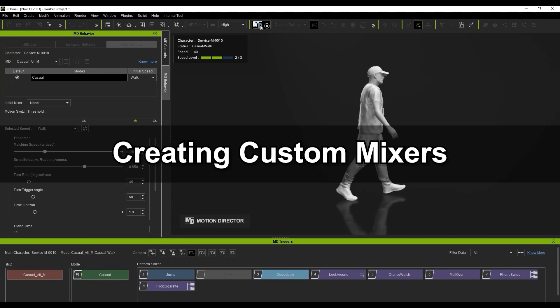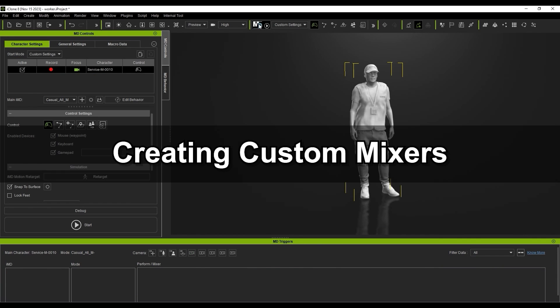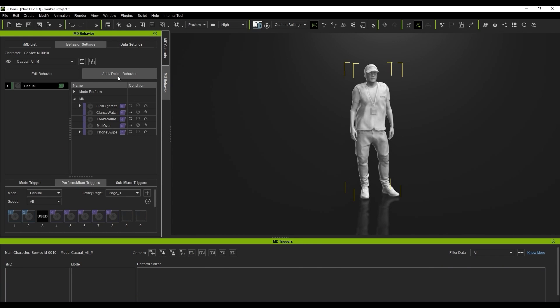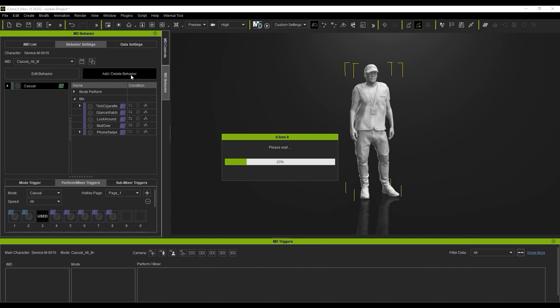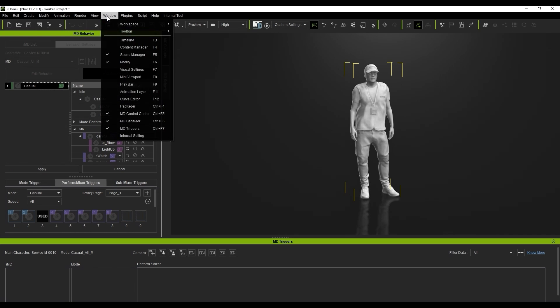Lastly, let's look at creating a custom mixer. This actor on the screen has a standard male IMD loaded, and I'm going to proceed to add a mixer and edit it via the timeline.